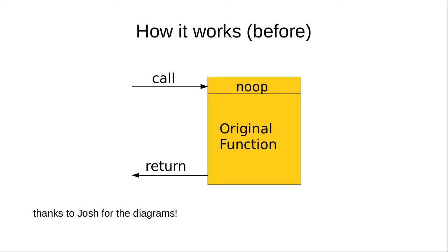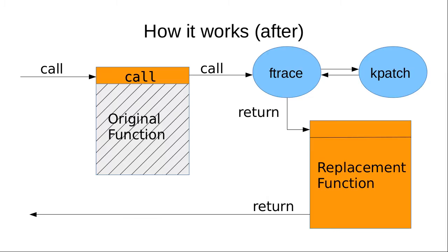If you want to register an ftrace handler for a particular function, it changes that no-op to a jump. We use this same technique to do live patching. When we apply a live patch, it changes the no-op in the original function to a call that calls into ftrace, which then calls the registered handler, which is kpatch.